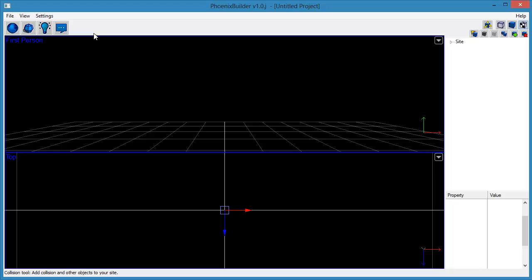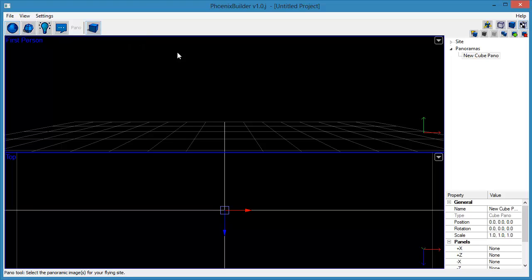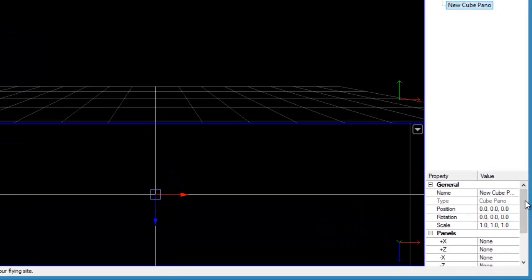The next step is to add a panorama to your scene. Do this by selecting the Panorama toolset, then click the Create Cubic Panorama tool. A new empty cubic panorama will be added to the scene. Make sure it is selected in the outliner, then use the Attribute Editor to set an image for each of the six cube image faces.